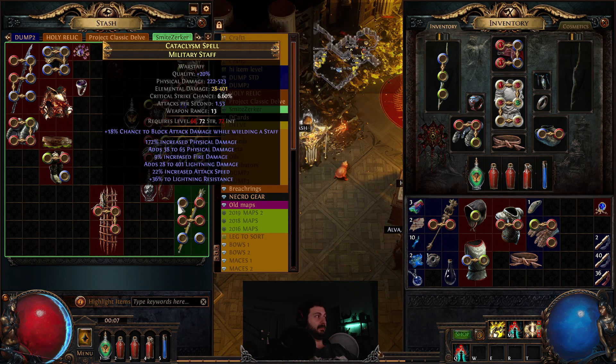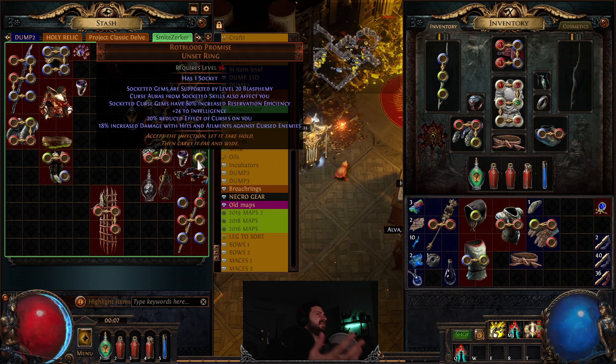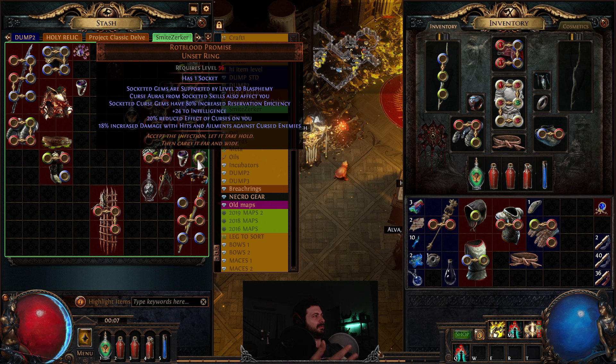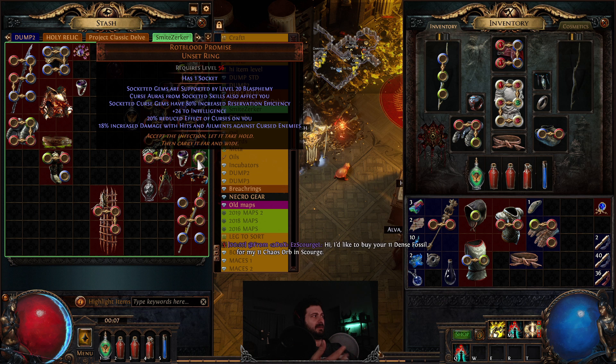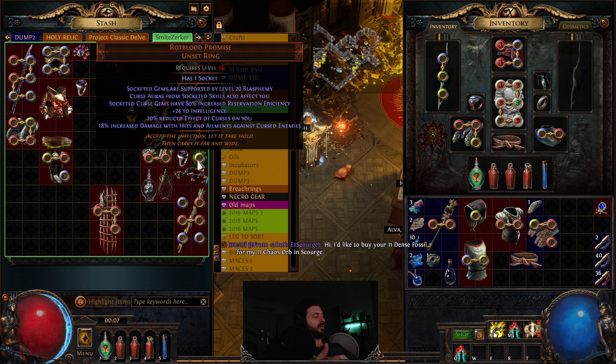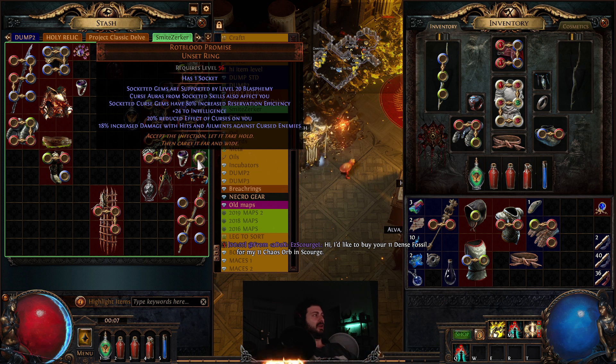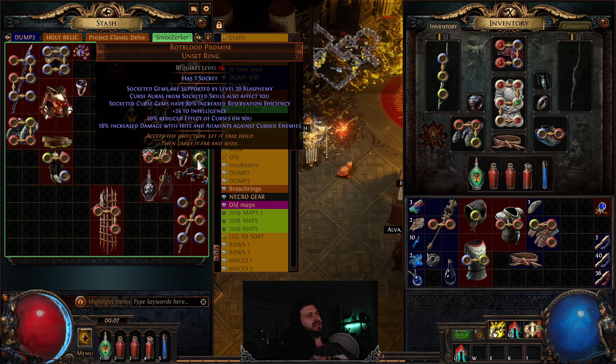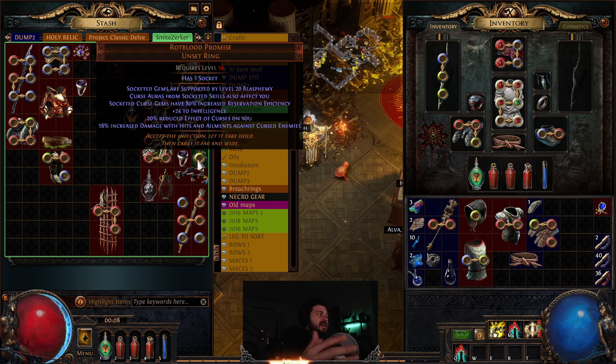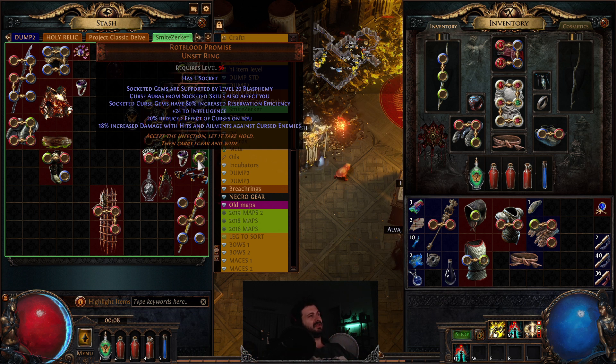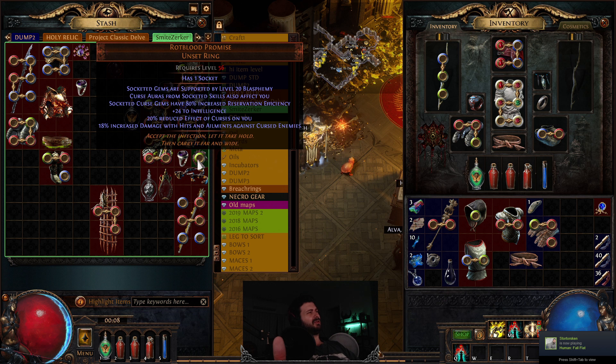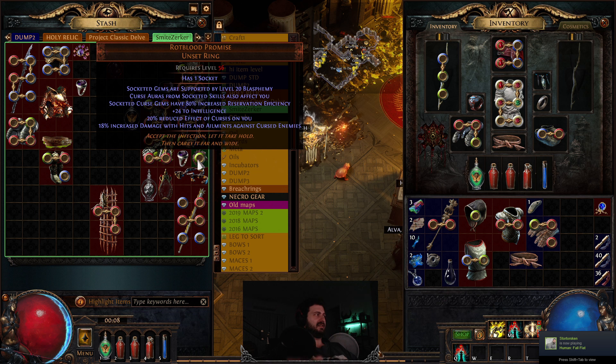So Rotblood, what does it do? In this case we're going to socket gems in the ring, socketed gems in the ring get level 20 Blasphemy, which is where it turns a hex or a curse into an aura, pretty simple stuff. Curse auras will also affect you. In this case it won't, and we'll talk about the reason why it won't affect the Zerka. And this is linked to rage. Socketed curse gems have increased reservation efficiency, so again this is really good stat. This means that 80% efficiency is going to result in almost no reservation of this skill. 20% reduced effect of curses on you, so you're not really affected by curses, which is good. And then any enemies that you curse, you can inflict 18% increased damage.